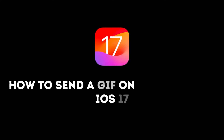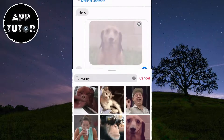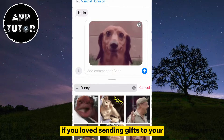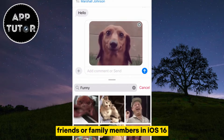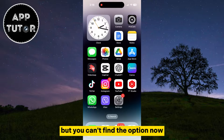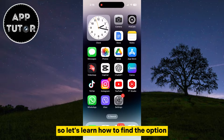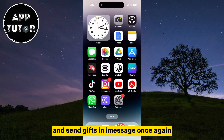In this video, we'll walk you through the easy and fun process of sending GIFs through iMessage on iOS 17. If you loved sending GIFs to your friends or family members in iOS 16 but you can't find the option now, Apple has slightly changed the layout, so let's learn how to find the option and send GIFs in iMessage once again.